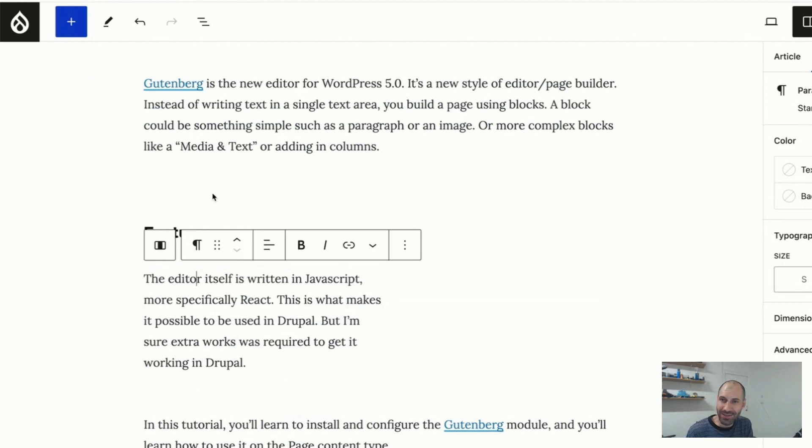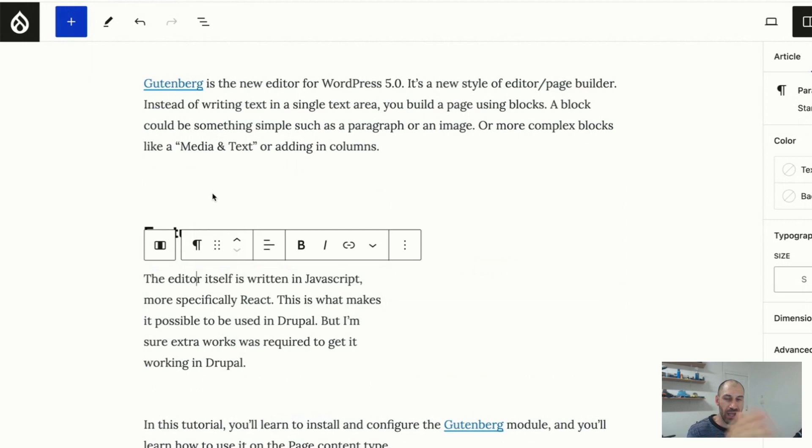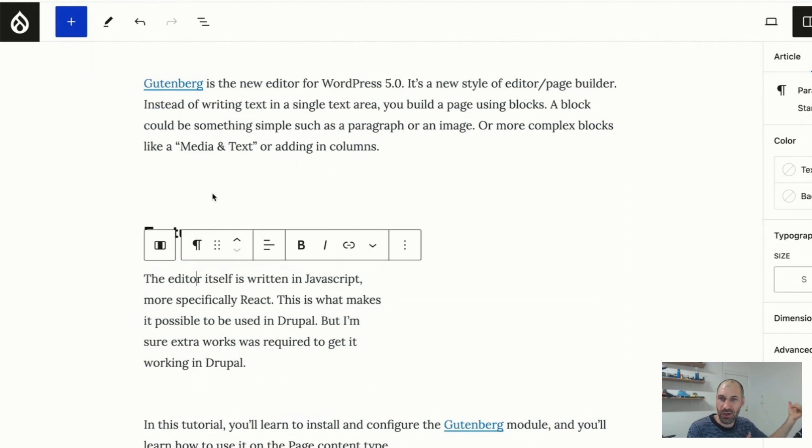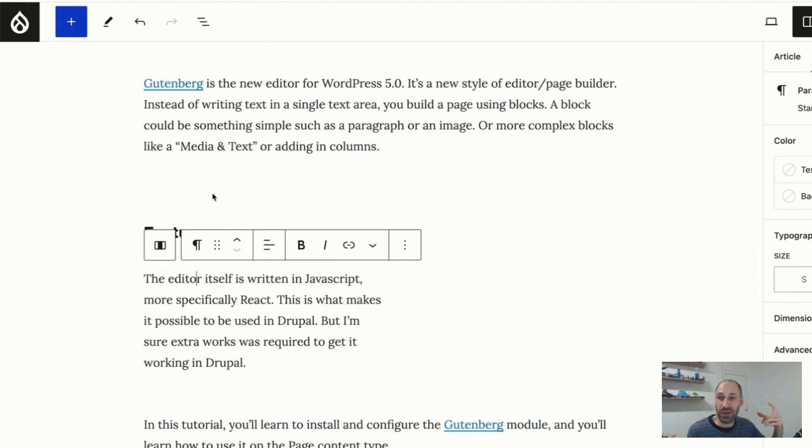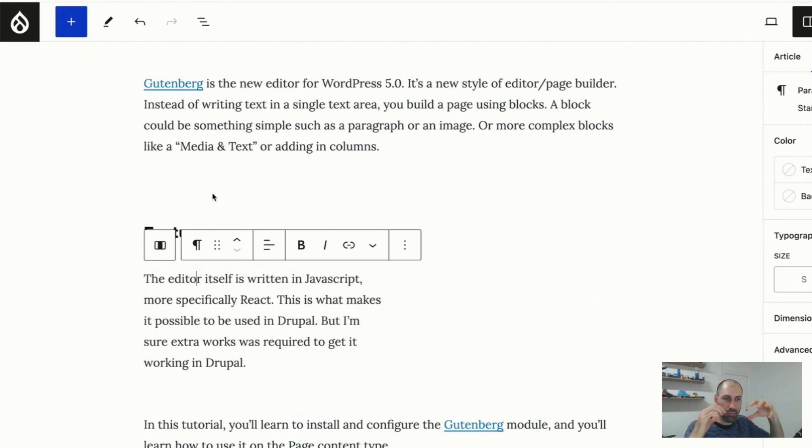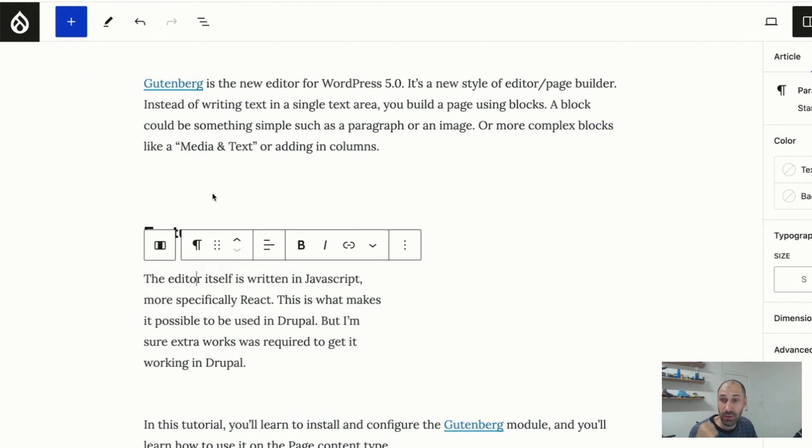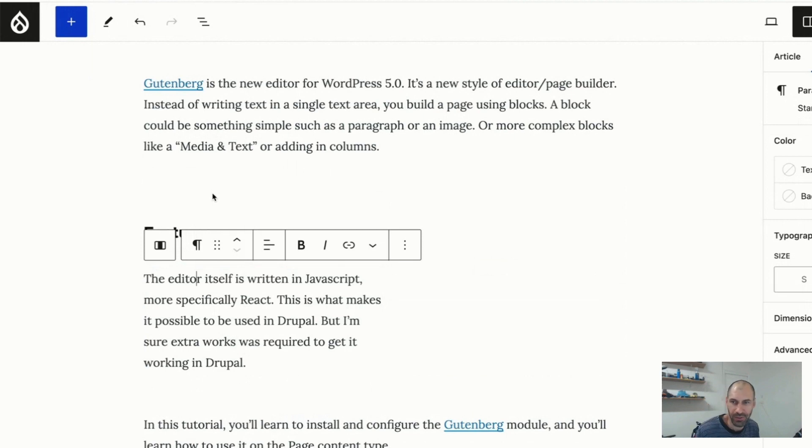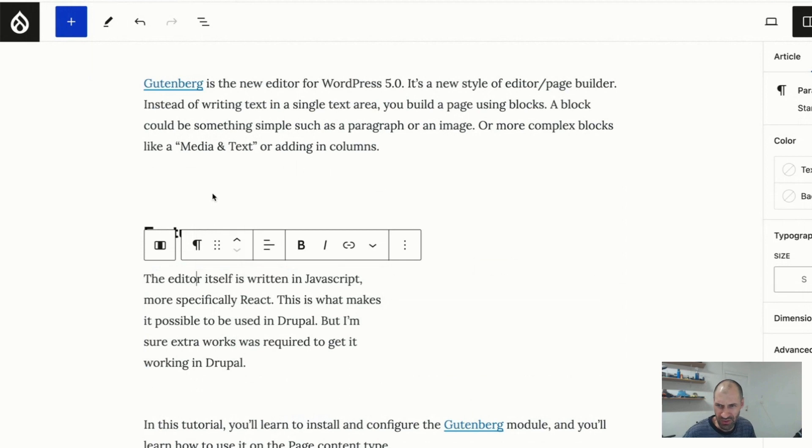Would content created on a Drupal site using Gutenberg be compatible with Gutenberg created in a WordPress site? Because at the end of the day, my understanding is that it is React. React reads like JSON comments to kind of create and bind to the markup. So it could. Absolutely. That is probably an idea for another video. How to migrate WordPress to Drupal. And then also Drupal to WordPress as well, just to be objective.